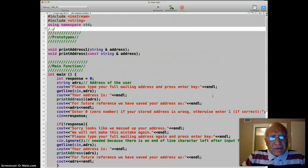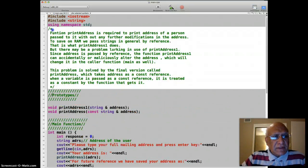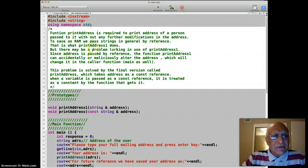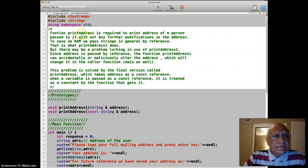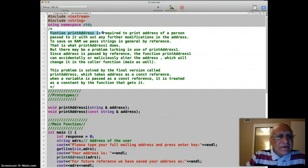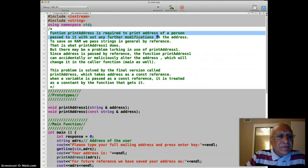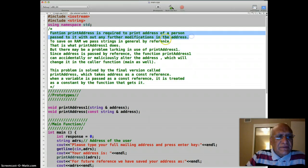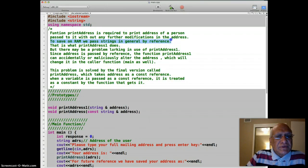Basically, here is a description. You can read that. In fact, I'll probably read it for you. Function printAddress is required to print the address of a person passed to it without any further modification in the address. To save RAM, we pass strings in general by reference because the string is minimum 32 bytes, reference itself is only 4 bytes.